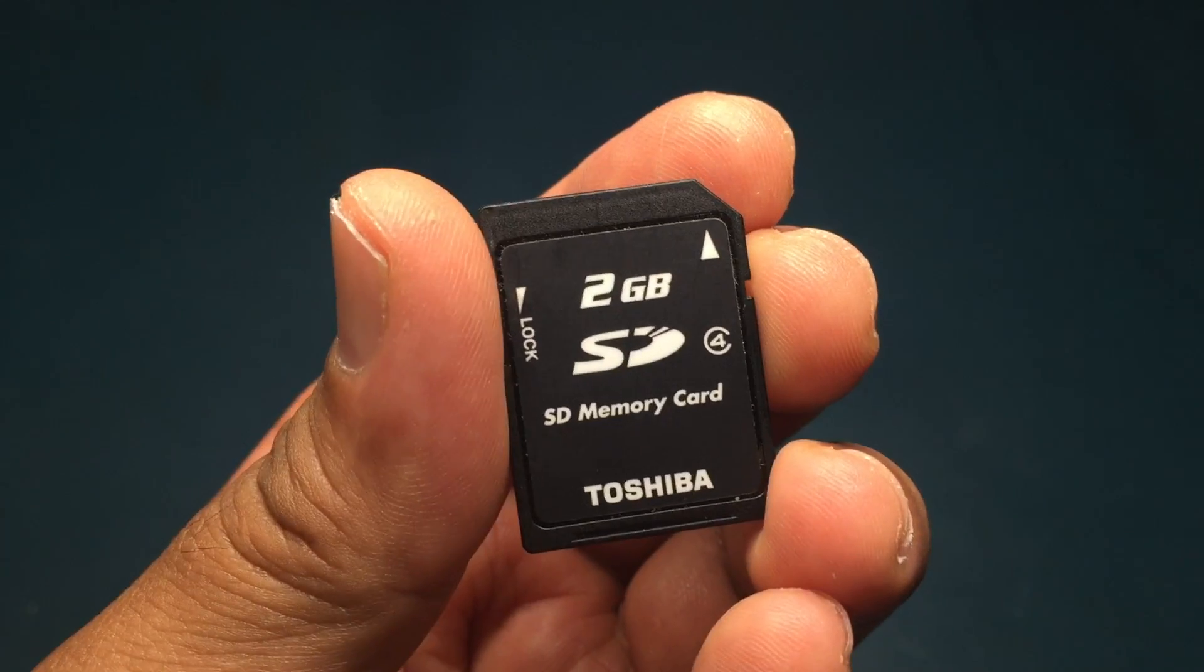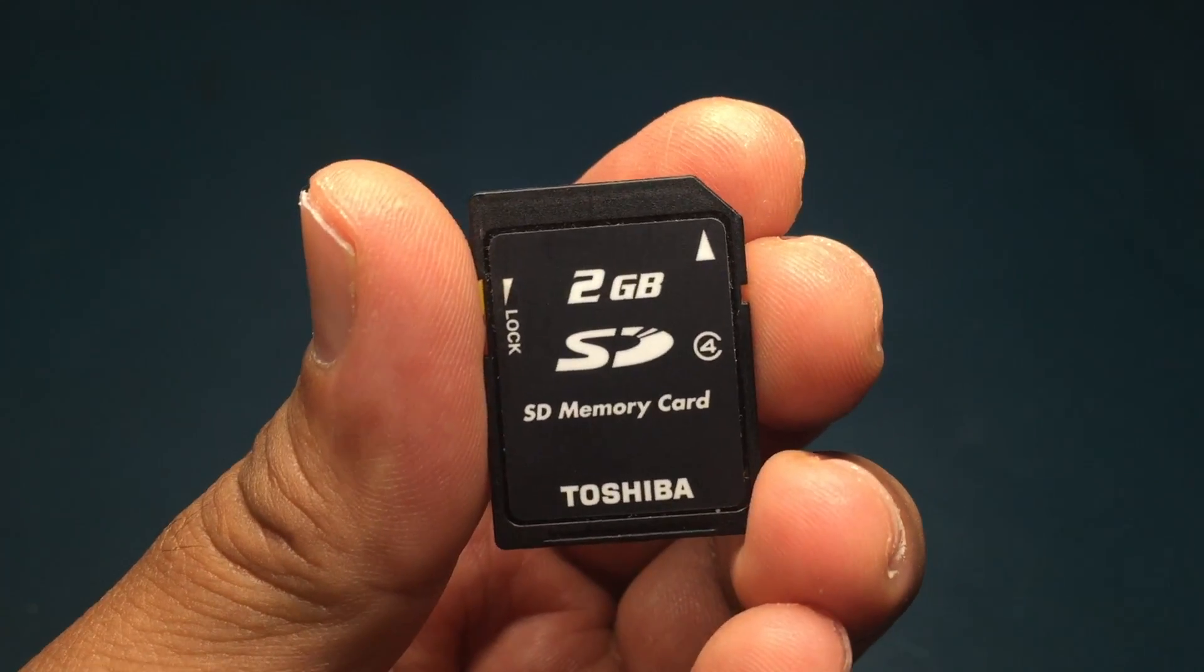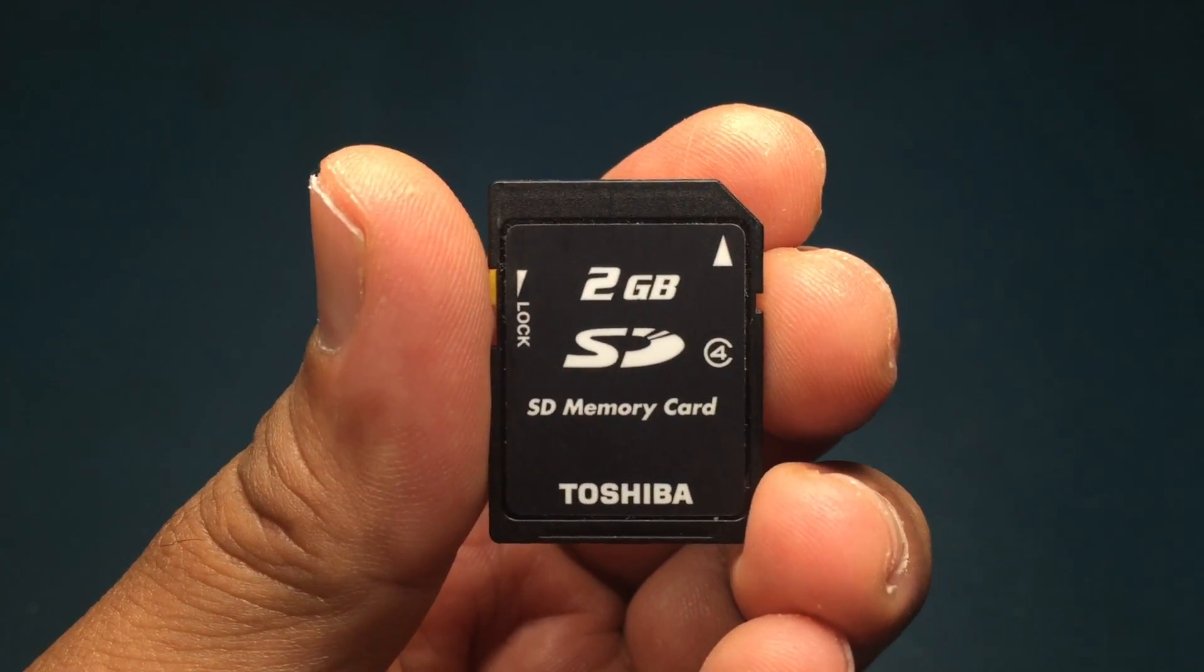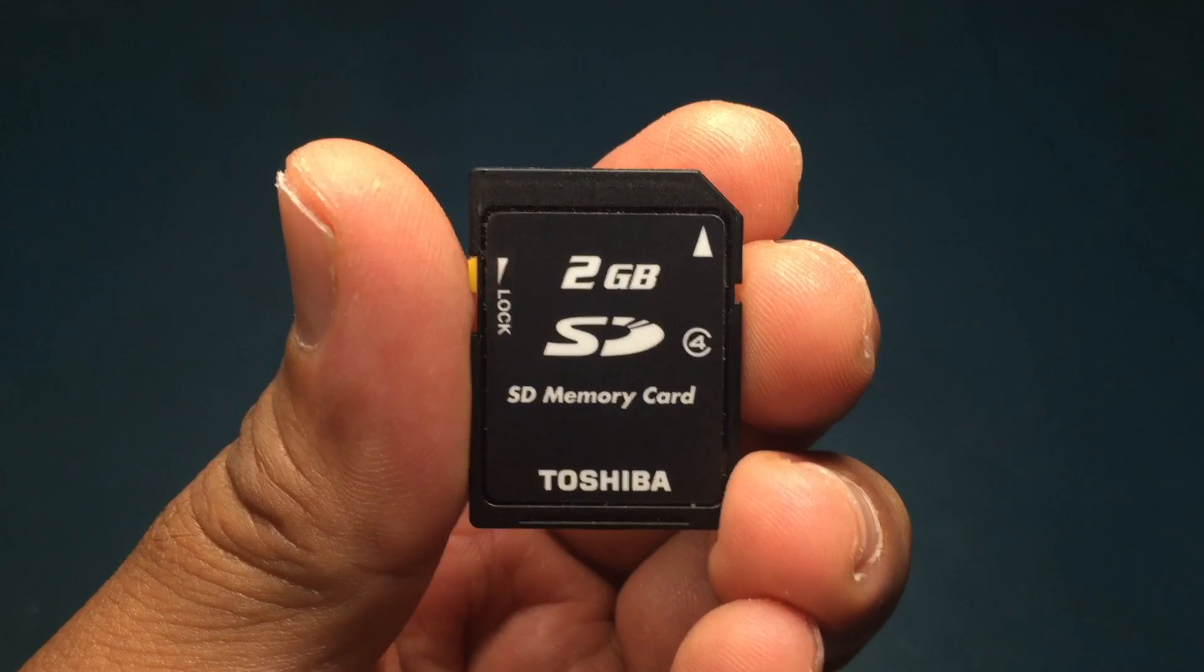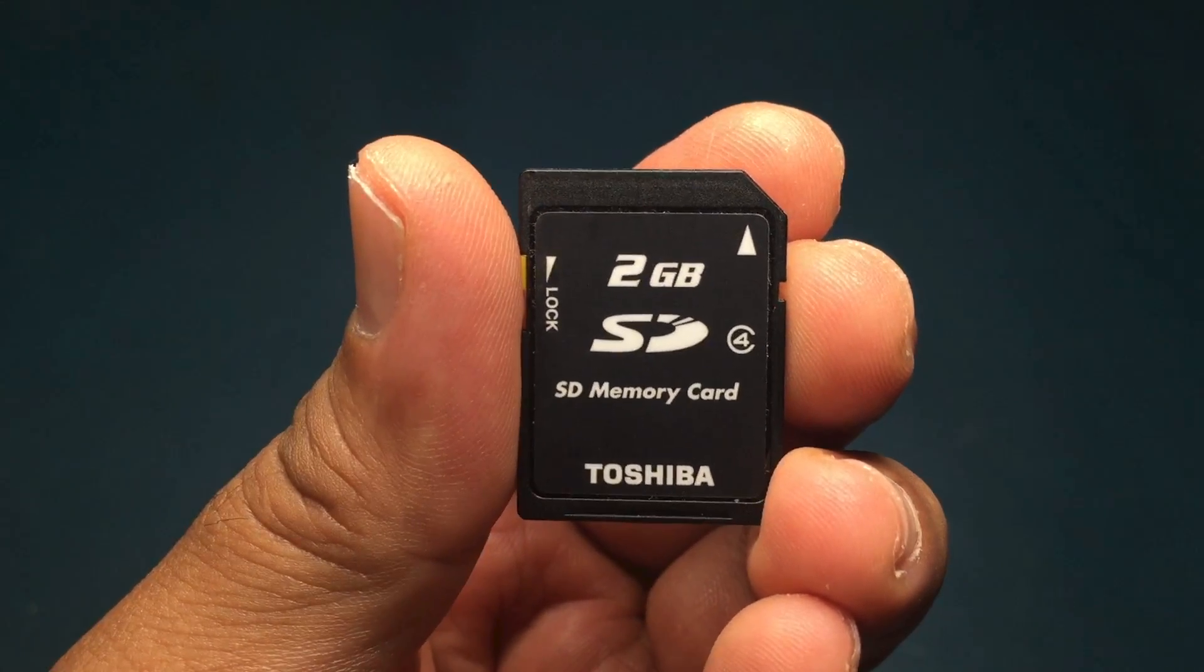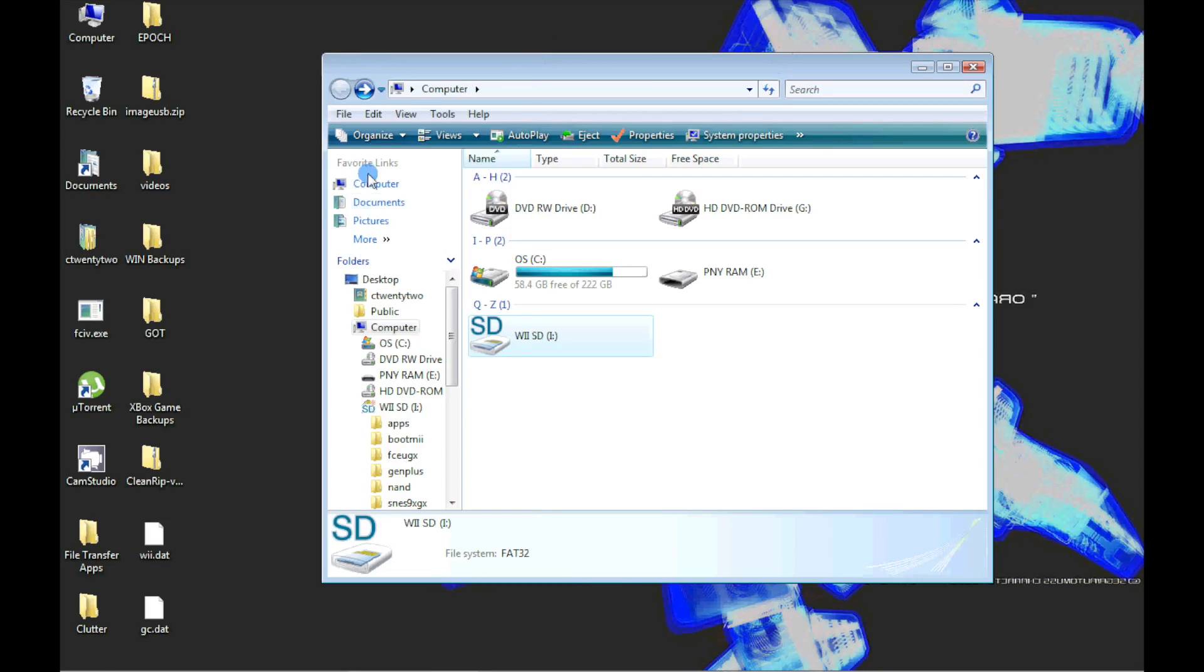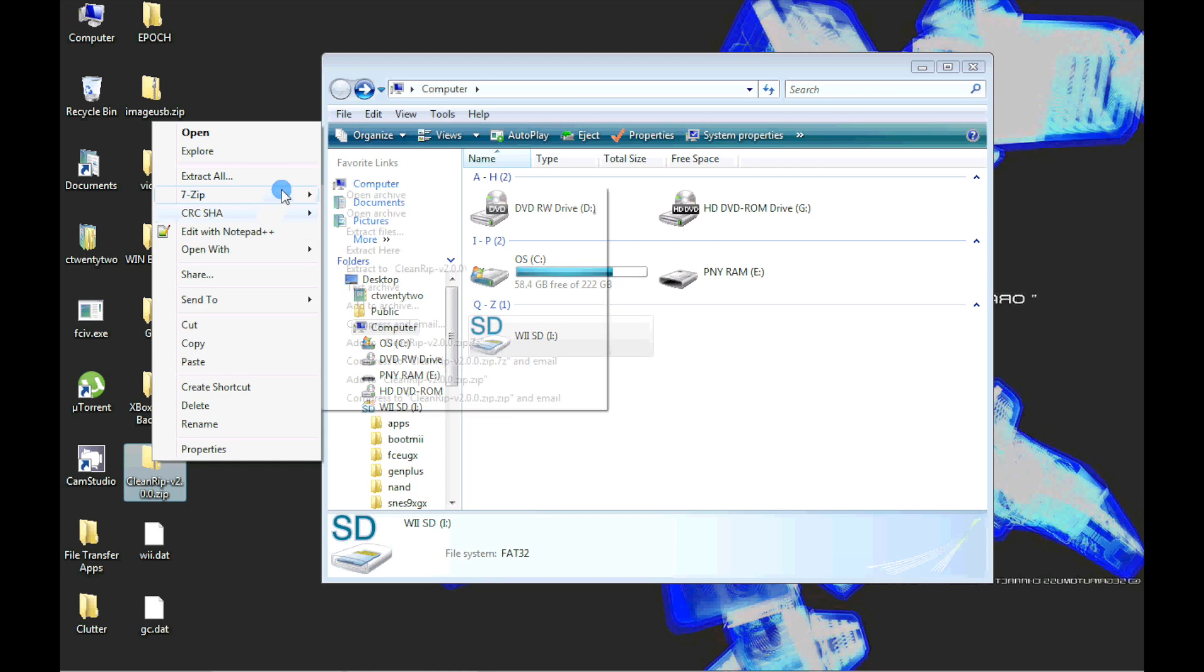Now we need to get the SD card from the front of the Wii that we used in episode 59 on the initial soft mod of the Wii. On the SD card, we will install the CleanRIP app, which has a link in the video description.